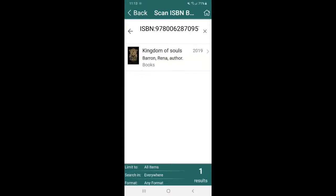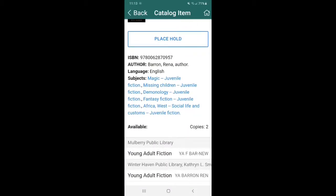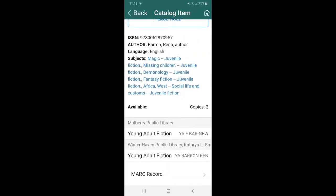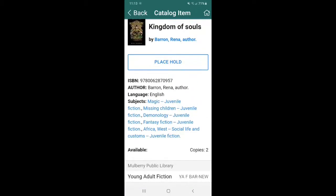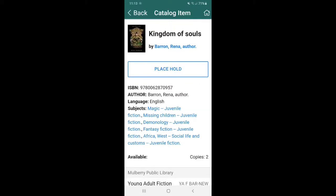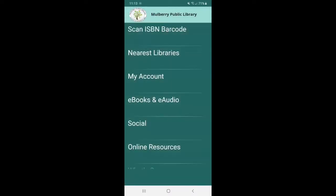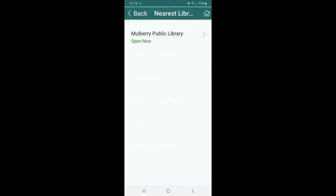And then it is going to pop up, it's going to pop up where you can click on it and you can see which libraries have it available, the genres, you know, place a hold on it or check it out and so forth. So that's a really cool feature. Here, the second tab is going to be nearest libraries. So obviously the nearest library for us is Mulberry Public Library.